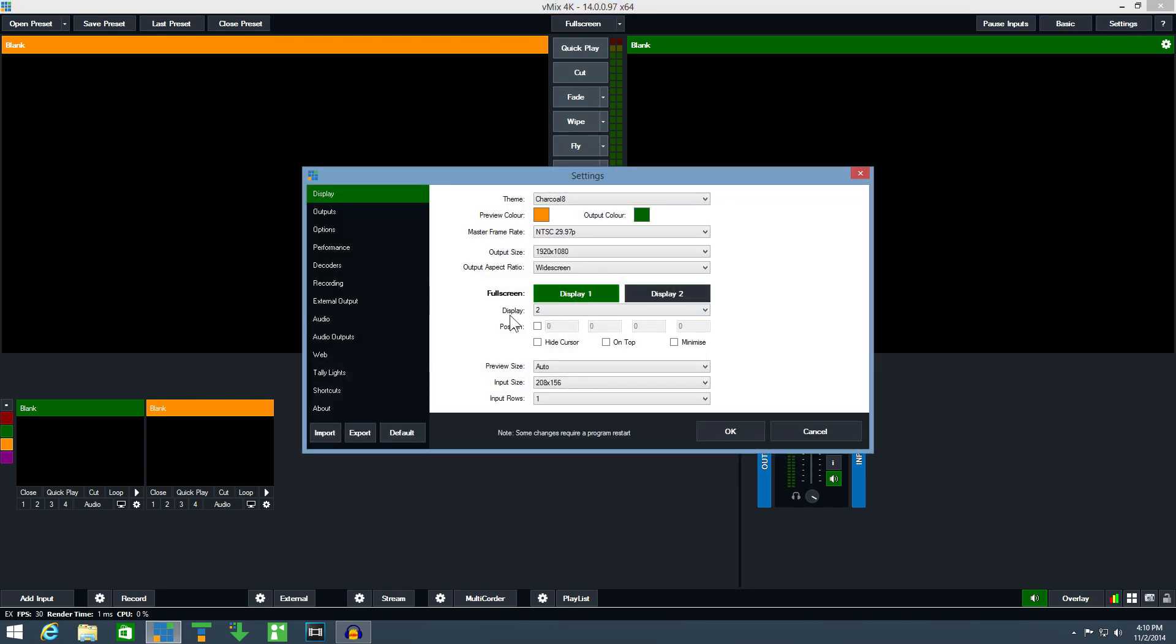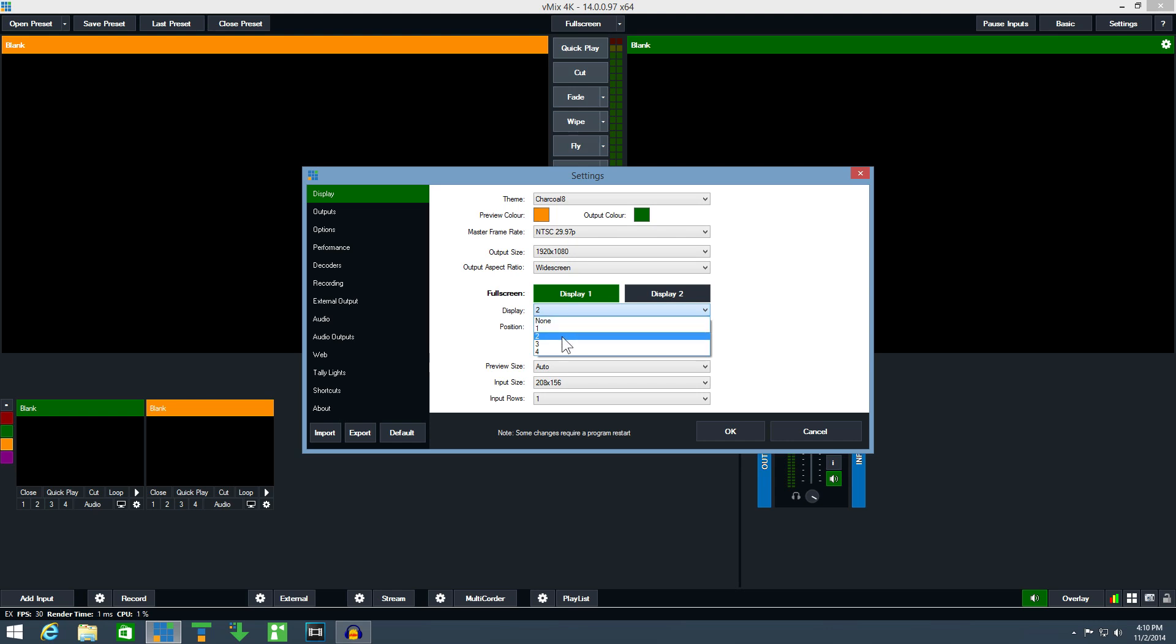Next to display there is a drop down box with the options none, one, two, three and four. Keep in mind that these numbers may be different to the numbering used by Windows. In most cases, two is your second display so we can select two here and click OK.